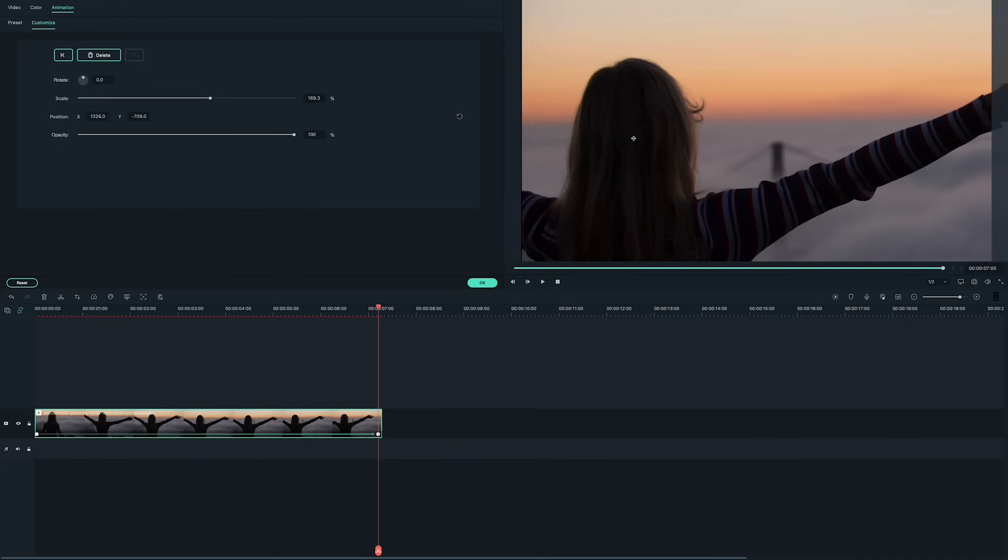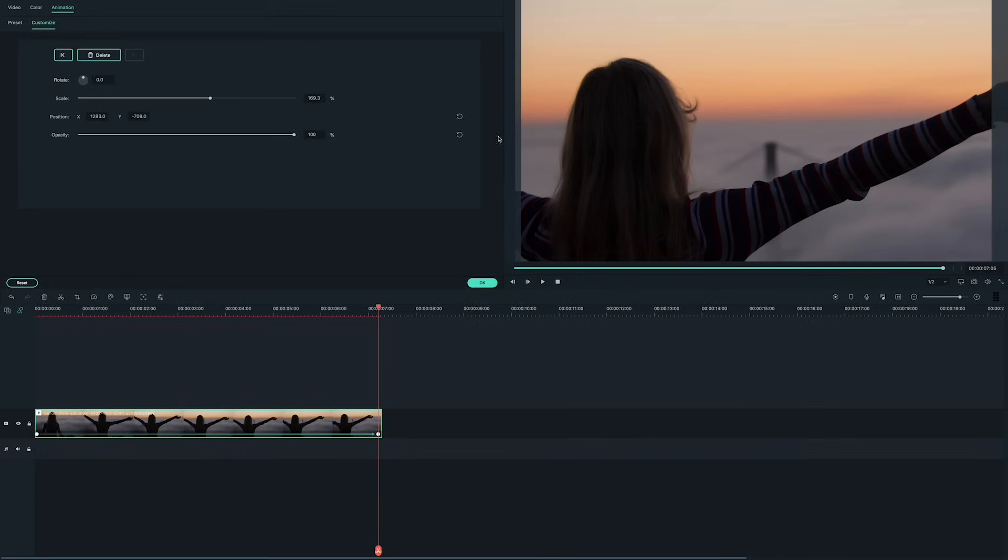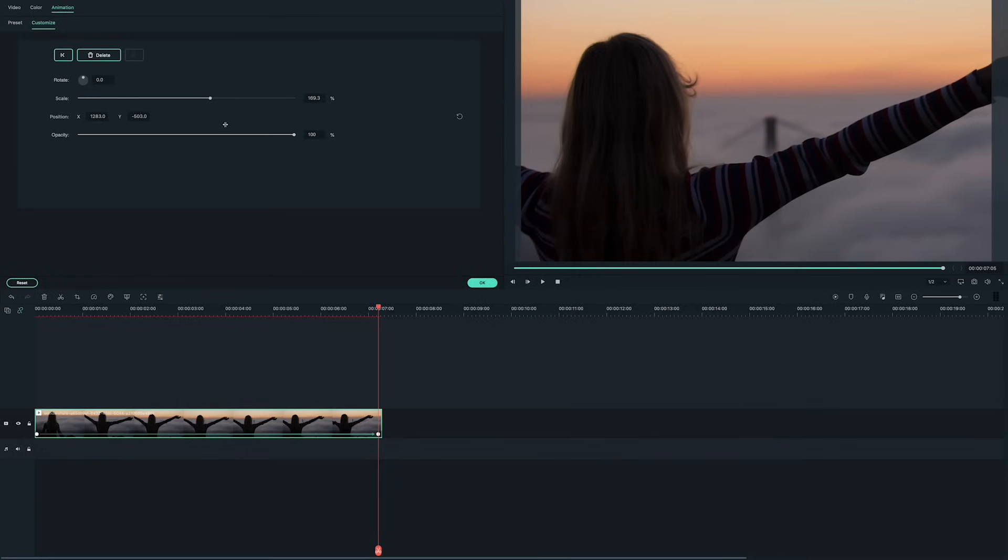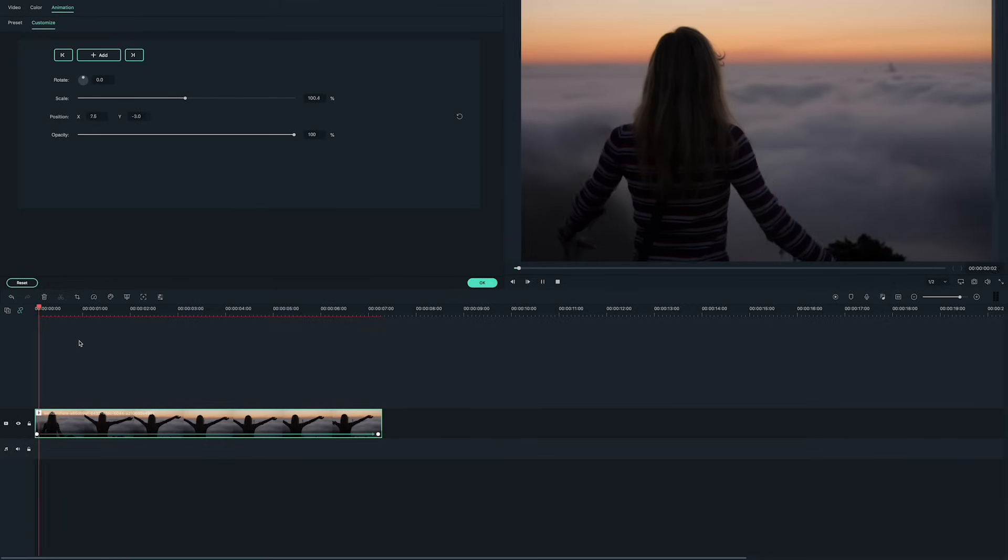Also, adjust the position attributes to fix any framing issues. Now, let's play it back and see what it looks like.